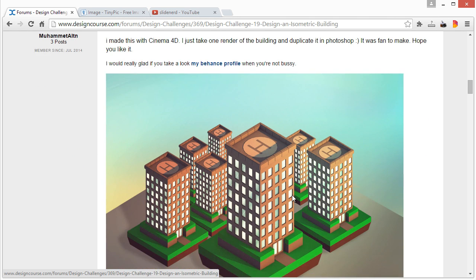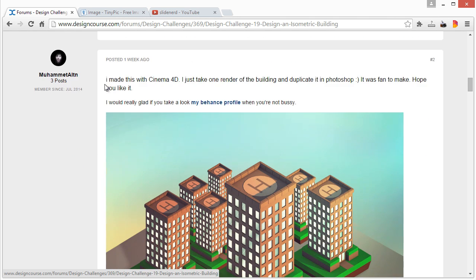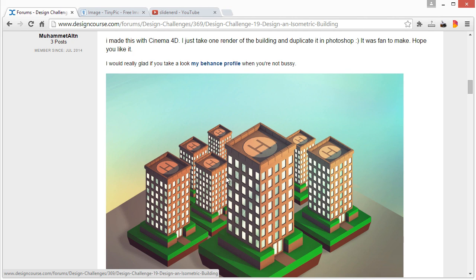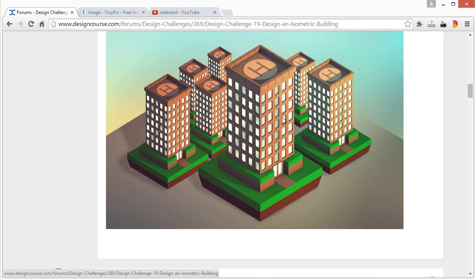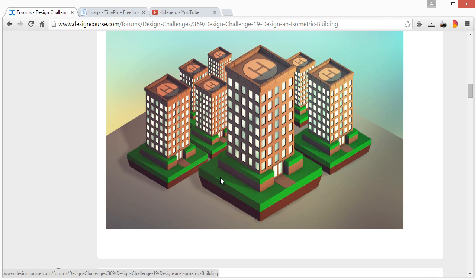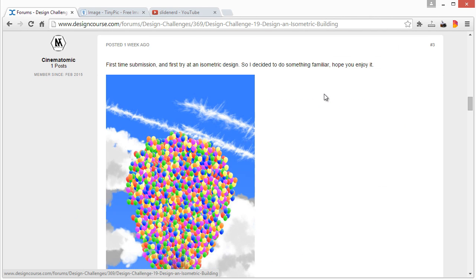We'll start here with the first one, we have Mohammed. This one was done with a 3D application, which is perfectly fine, with Cinema 4D. Because you're using a 3D application, you're able to nail down automatically the highlights and the shadows and everything. I like the simple nature of this. It could definitely work, and seeing it in conjunction with other buildings would be better if they were different buildings, but again the requirement was only to do one.